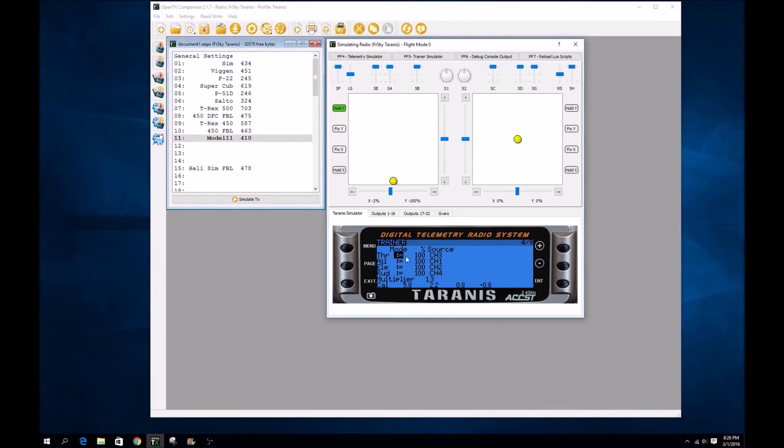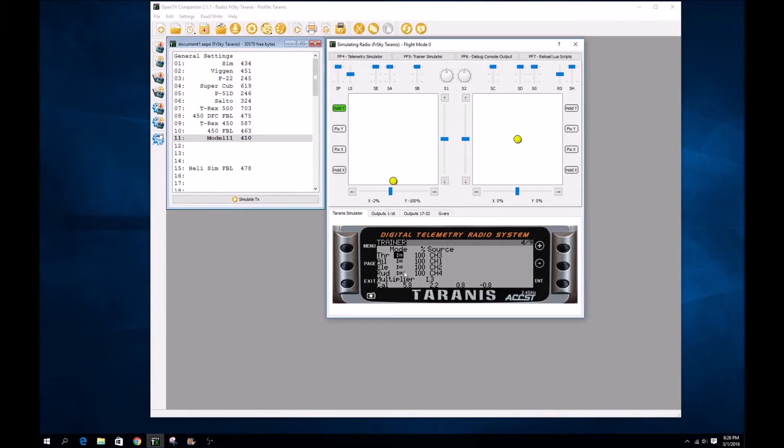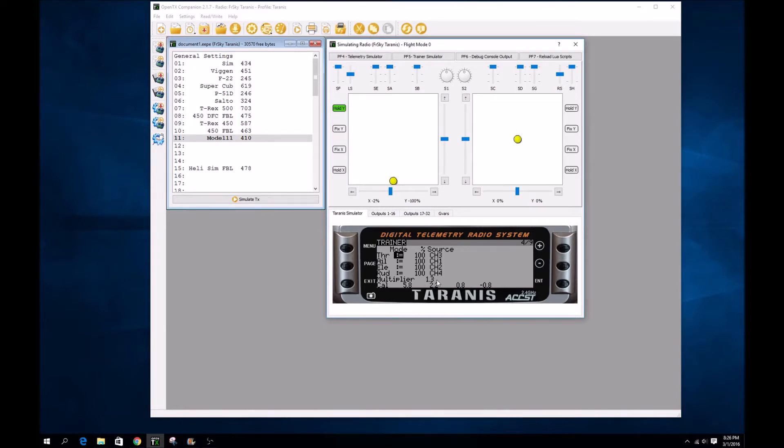The throttle is actually coming through on channel 3 out of the PPM on the receiver module. Ailerons coming through on channel 1, elevators on channel 2, rudders on channel 4. You can adjust your calibrations and multipliers to get everything about where you need it. This is about what worked out for me.